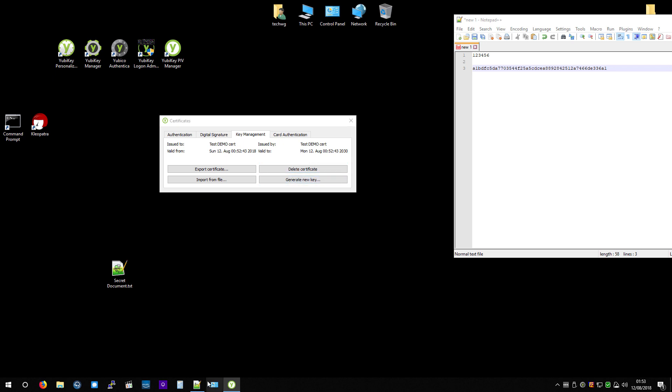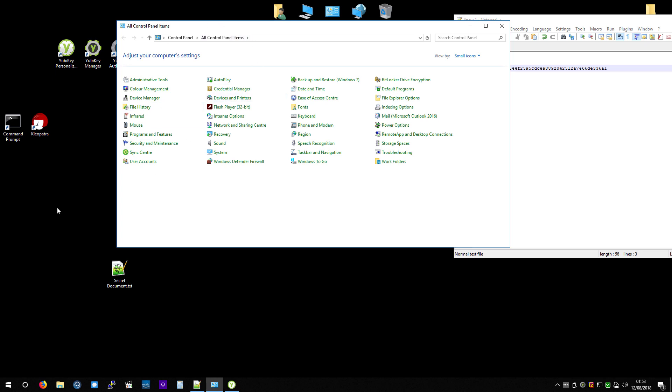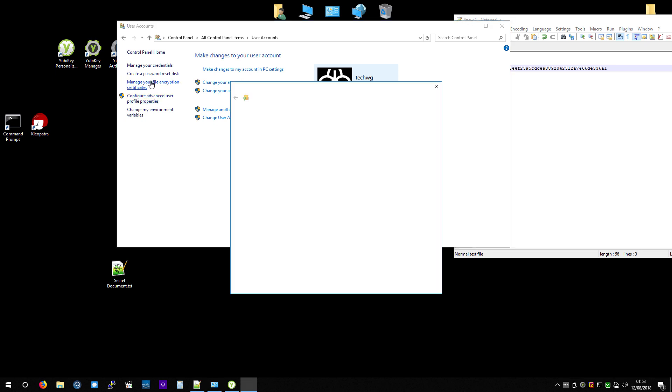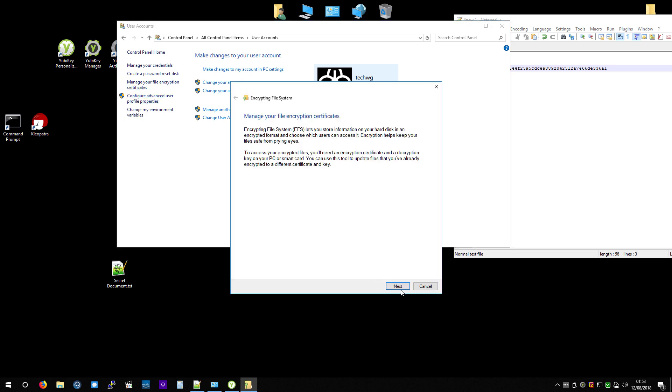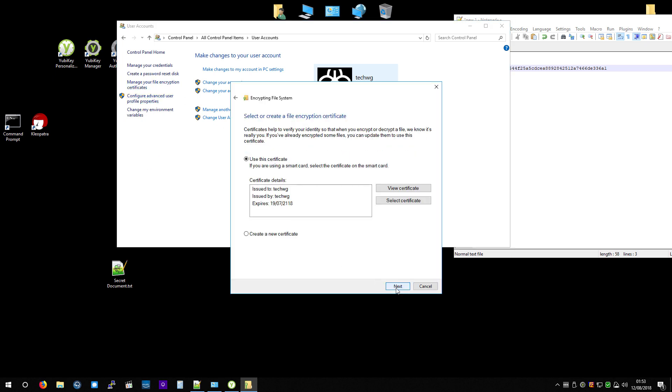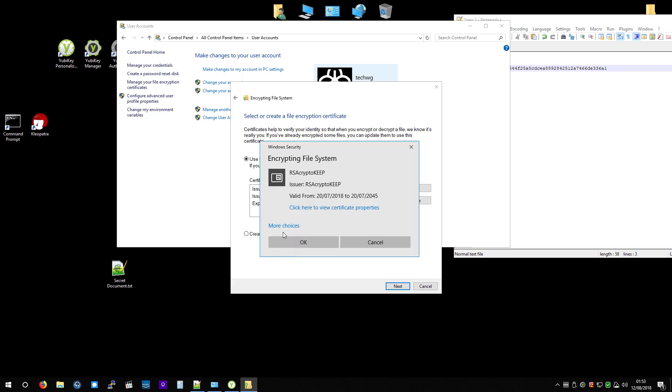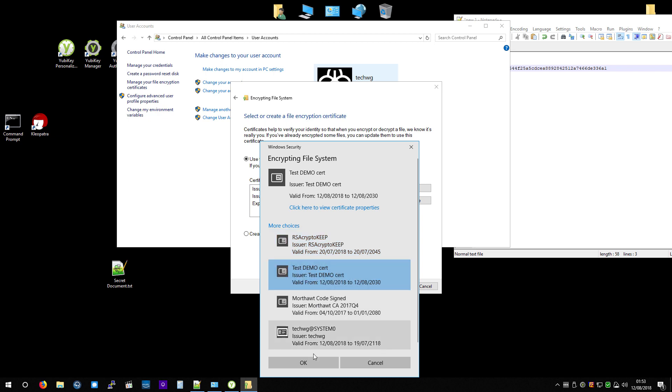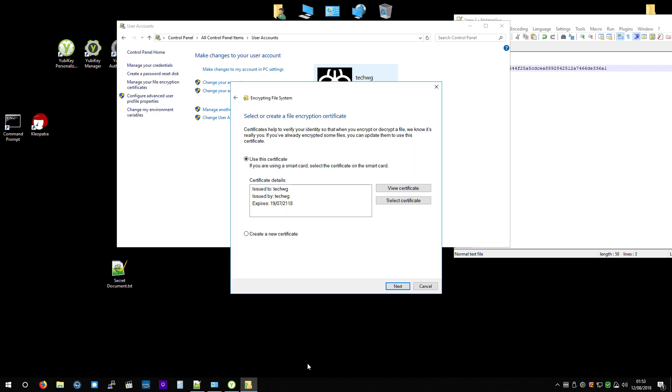So if you go to Control Panel, you can get there from your Start menu. Go to User Accounts. Go to Manage Your File Encryption Certificates. Hit Next. Hit Select Certificate. More choices. And find the one that we want. So TestDemoCert is the one we want in this case. OK.